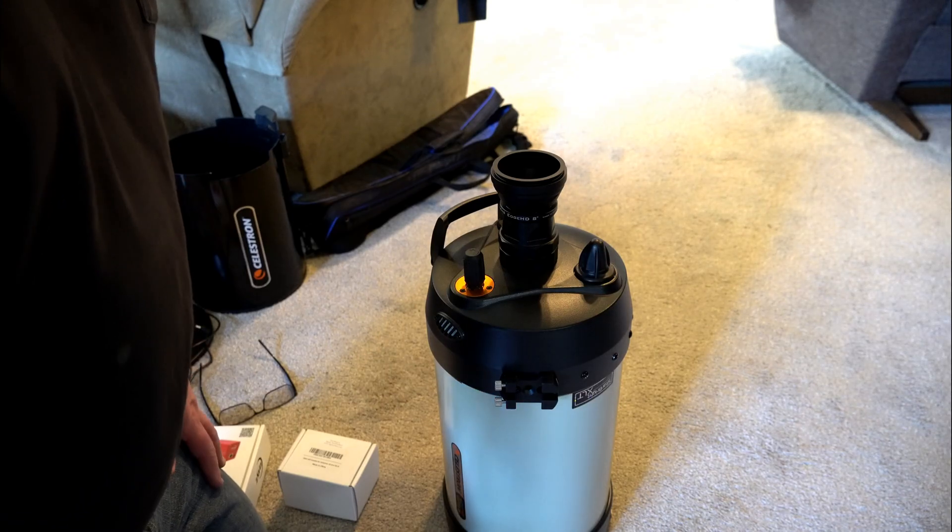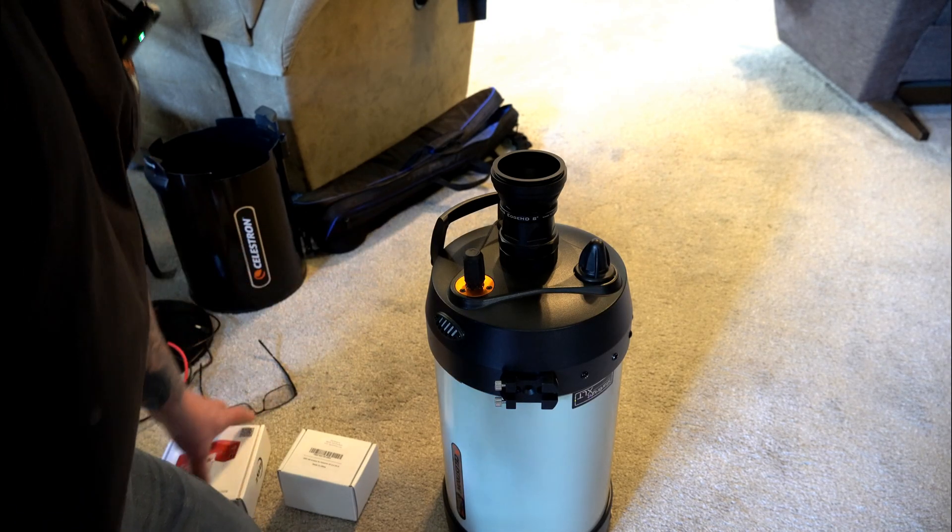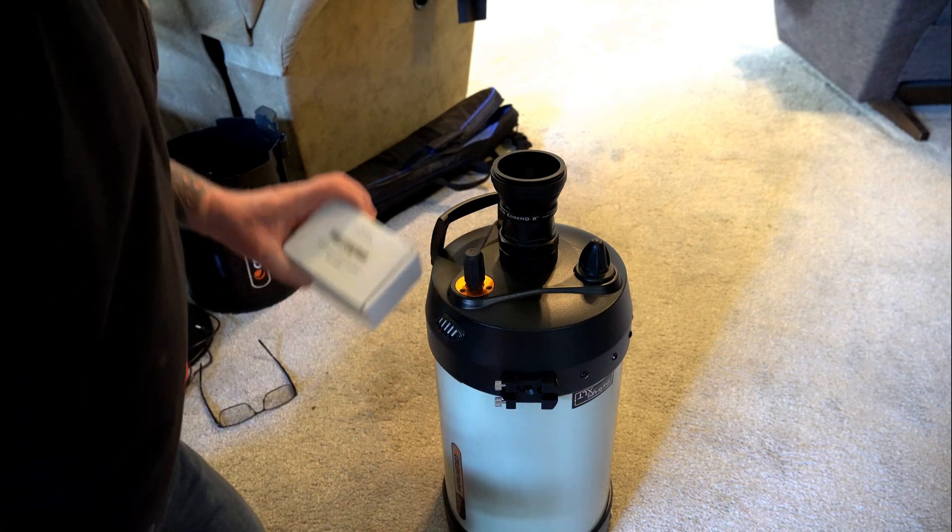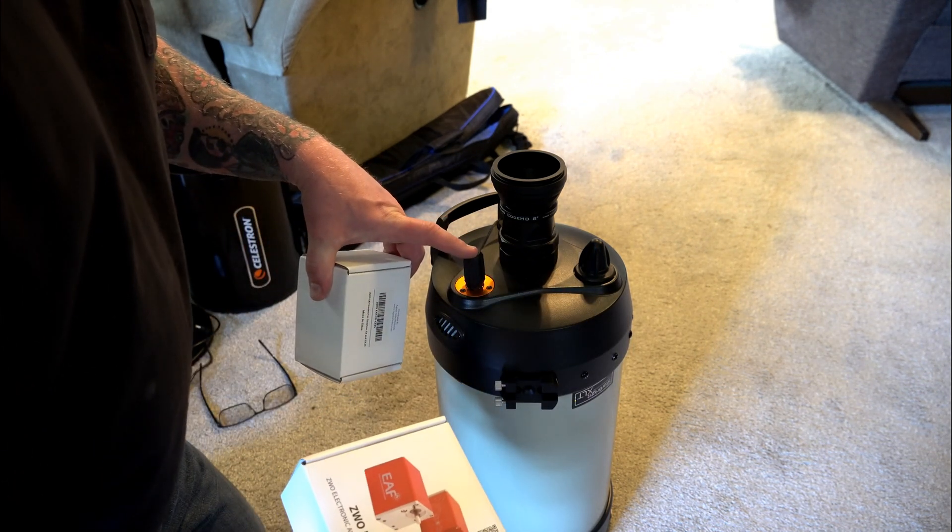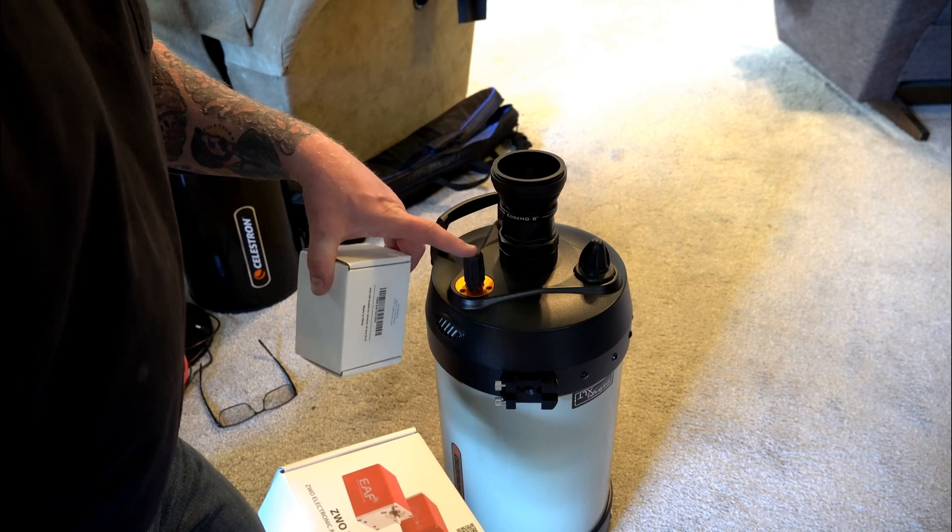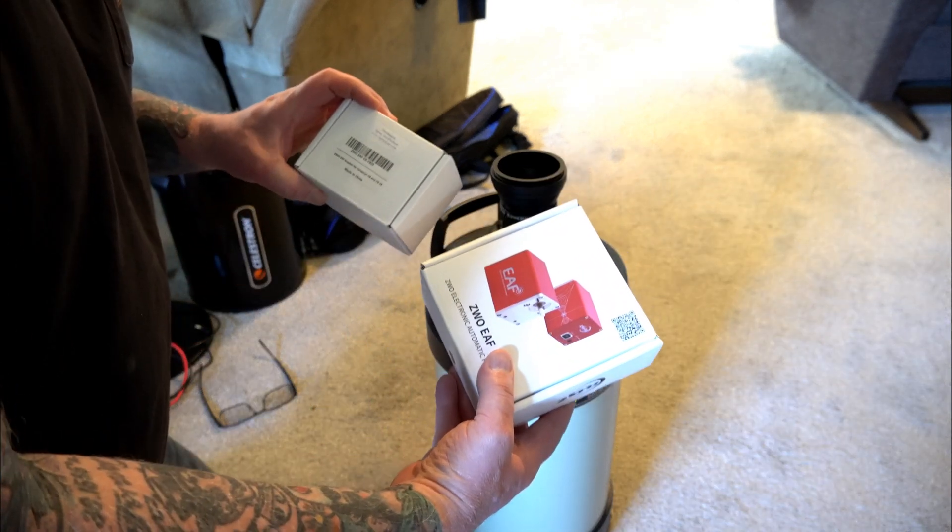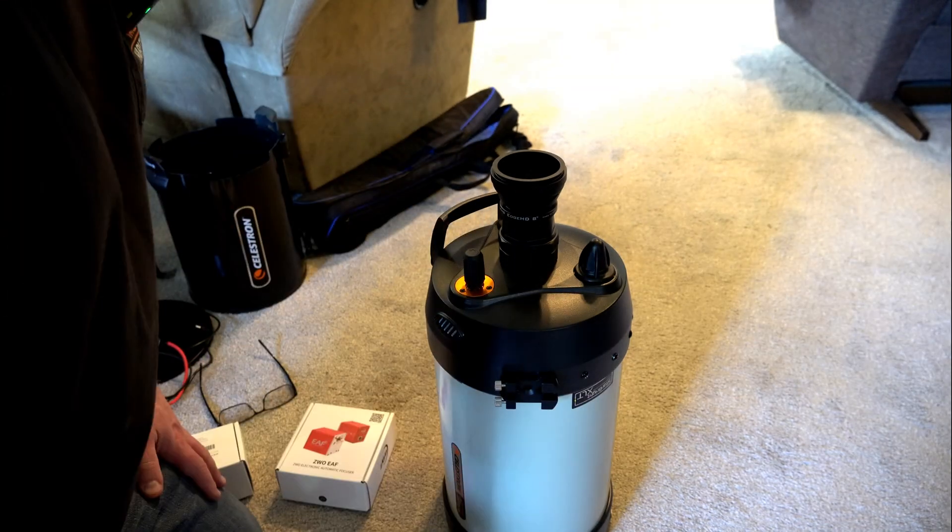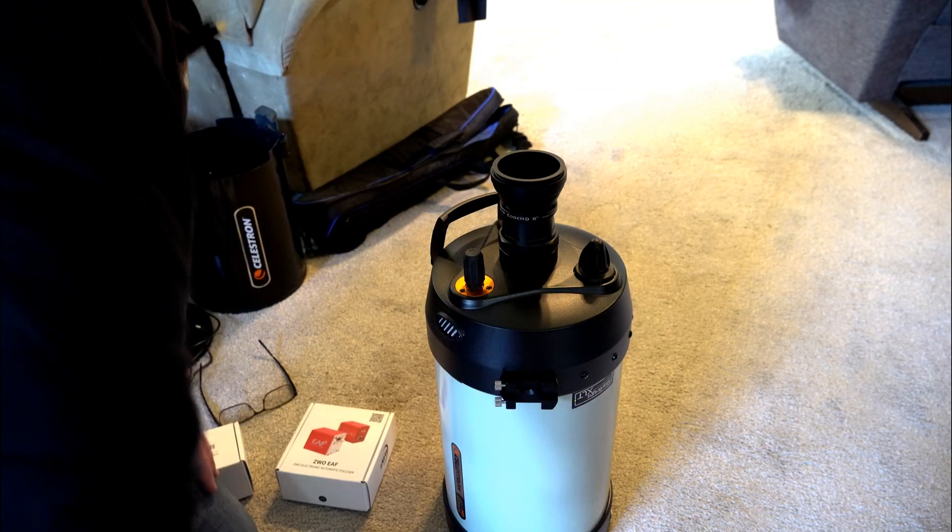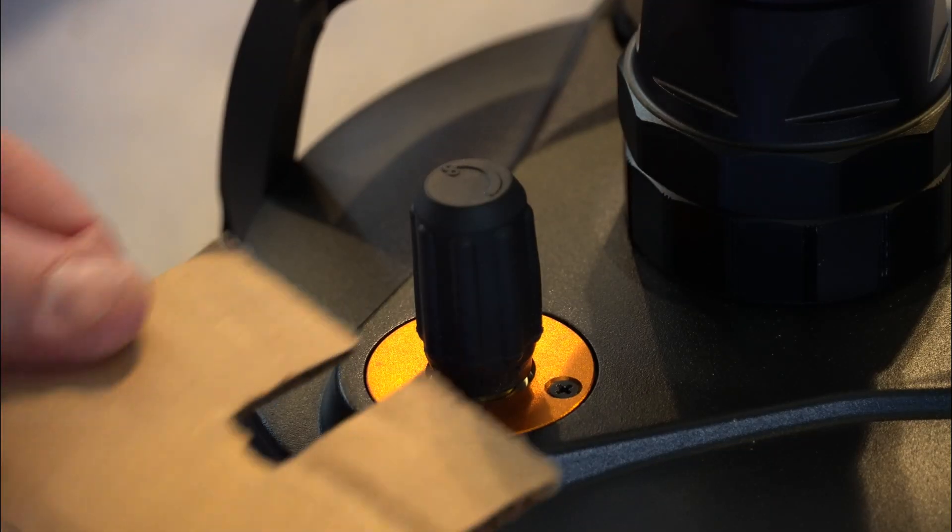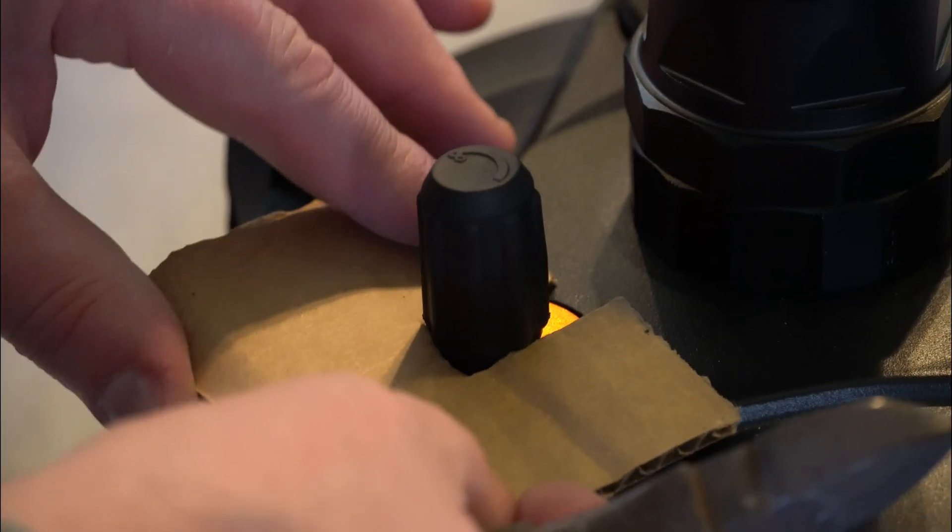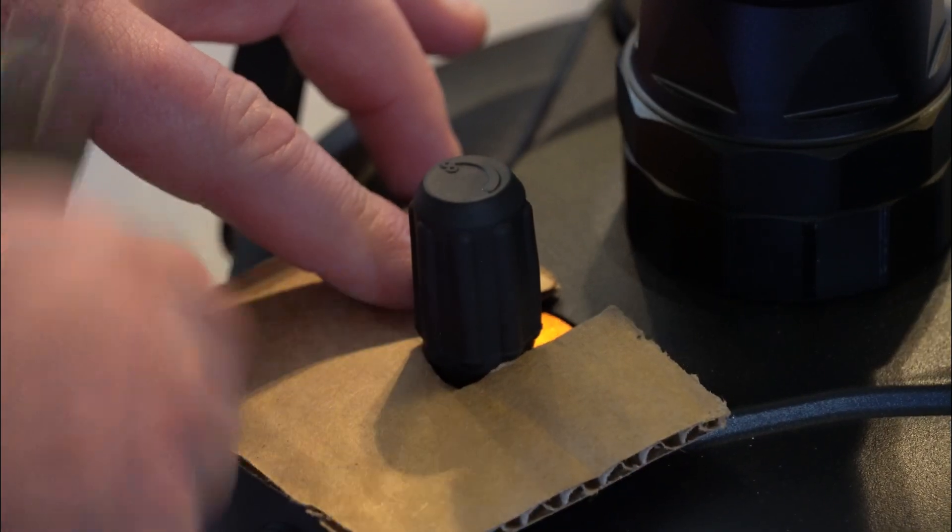All right, everybody we're back inside and I'm going to mount the ZWO bracket with the electronic focuser on my new Celestron Edge HD 8 inch. These are the two items. So what we're going to do first is I made this little cardboard cutout. We're going to slide in this piece of cardboard. I'm going to get this rubber knob off.